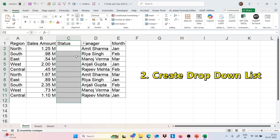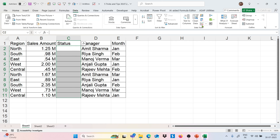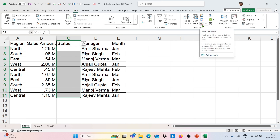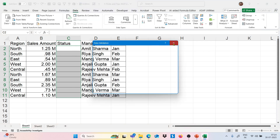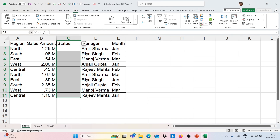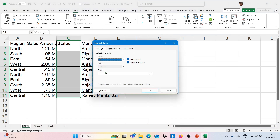Moving to the next trick — I want to create a dropdown in the status range as Completed or Pending. To create the dropdown, we select the range, go to the Data tab, and click on Data Validation. Clicking on this gives us a dialogue box where we can choose List.